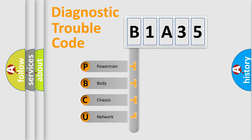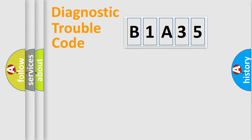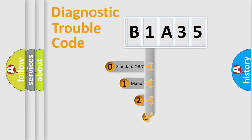We divide the electric system of automobile into four basic units: Powertrain, Body, Chassis, and Network. This distribution is defined in the first character code.